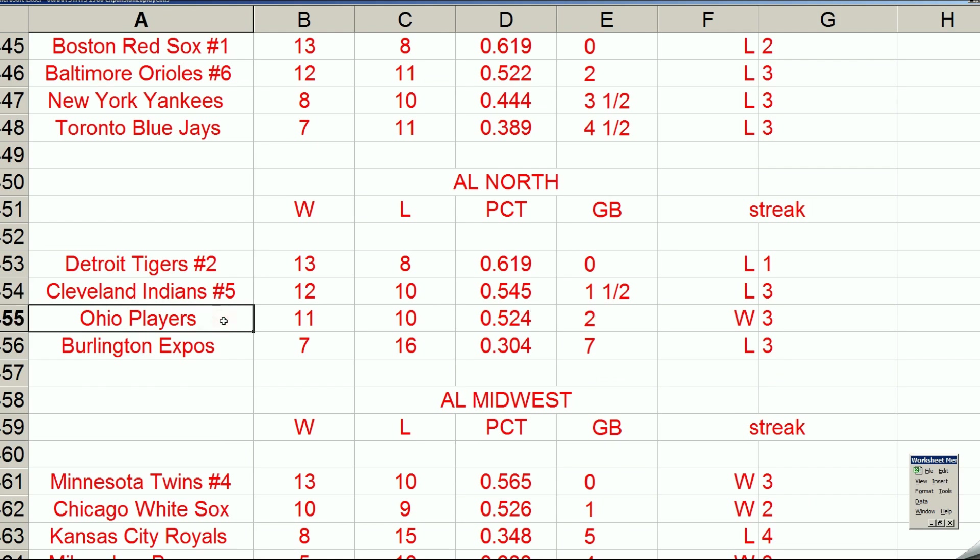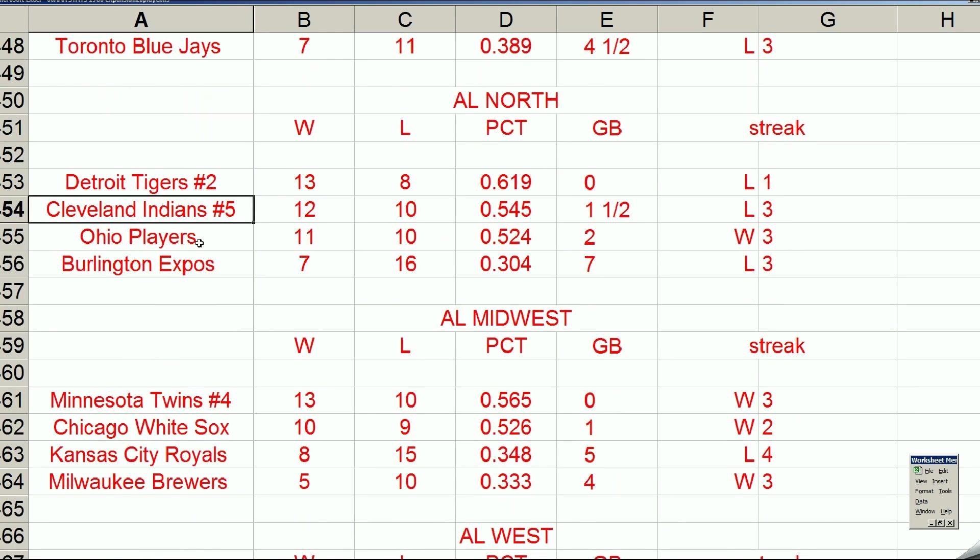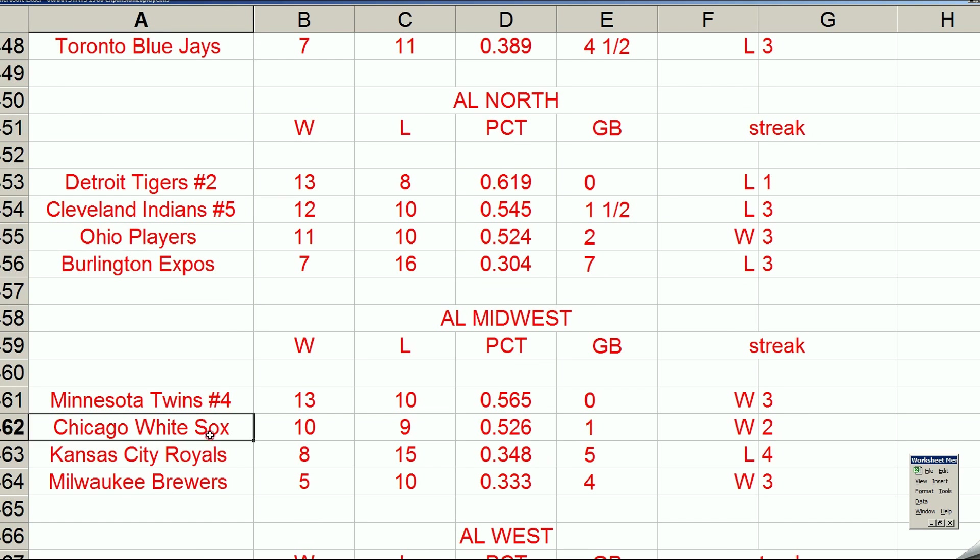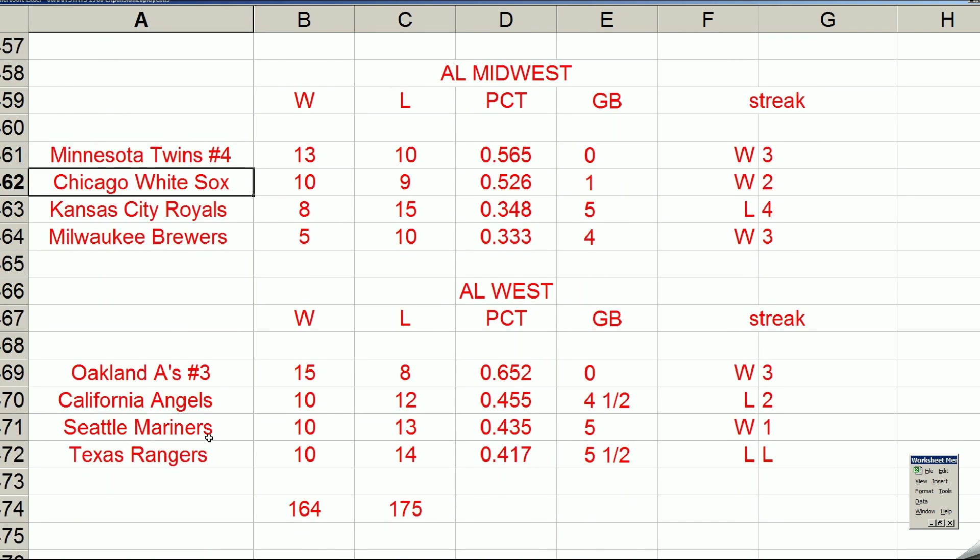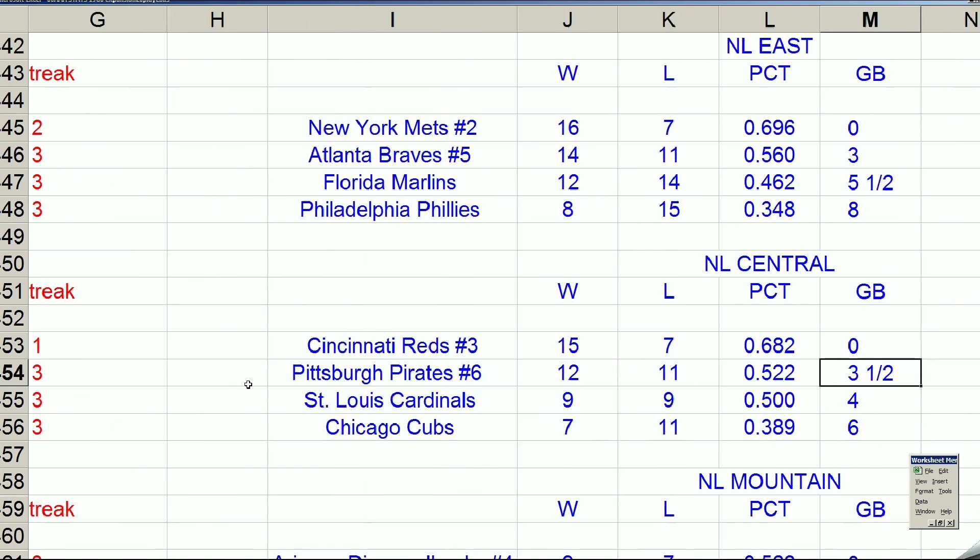And now the Ohio Players have a chance to, if they get the sweep today, they're in second place in the weak American League. And now you've got teams like the Ohio Players and the Chicago White Sox trying to get into the playoffs in the American League. Well, in the National League, the gaudy National League,